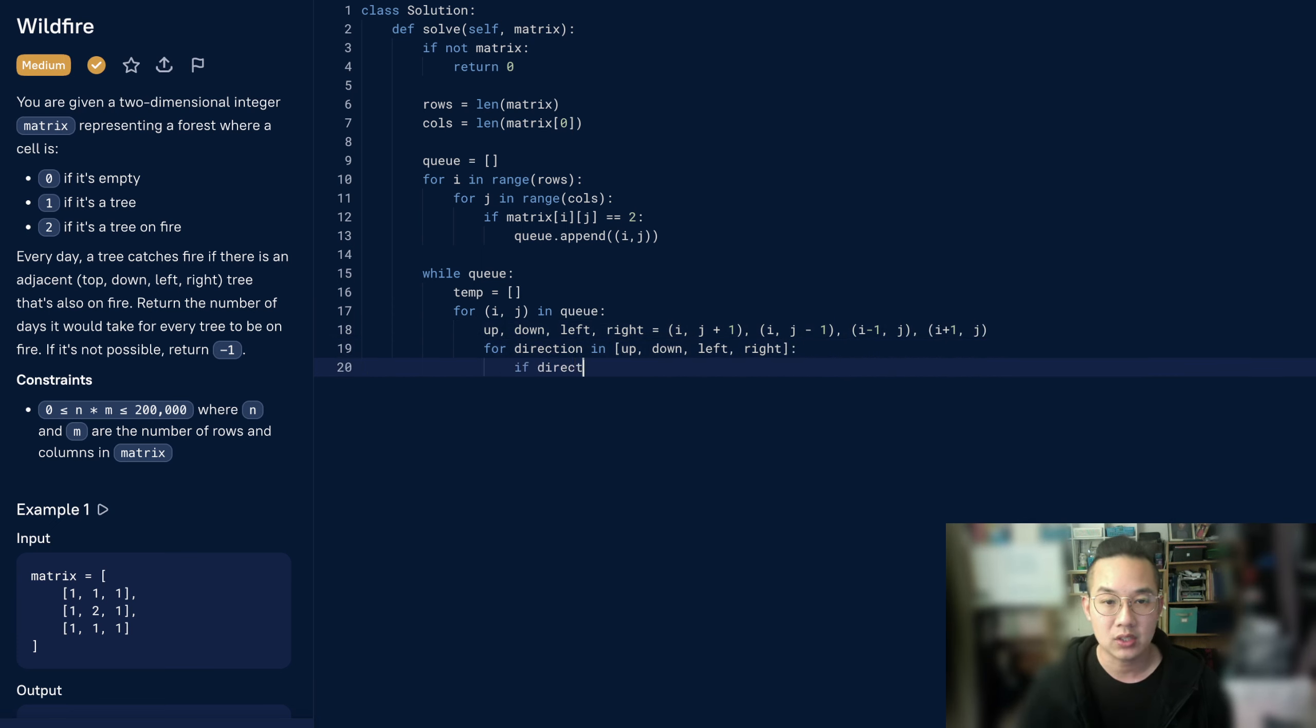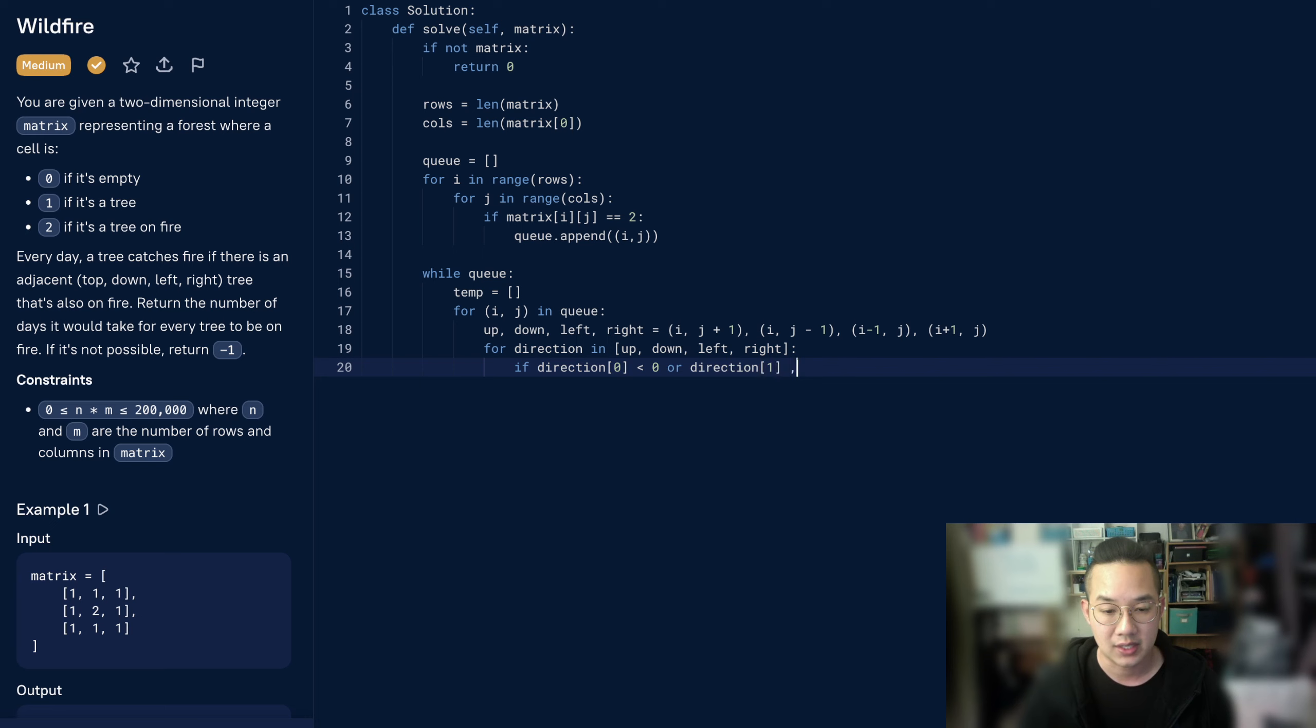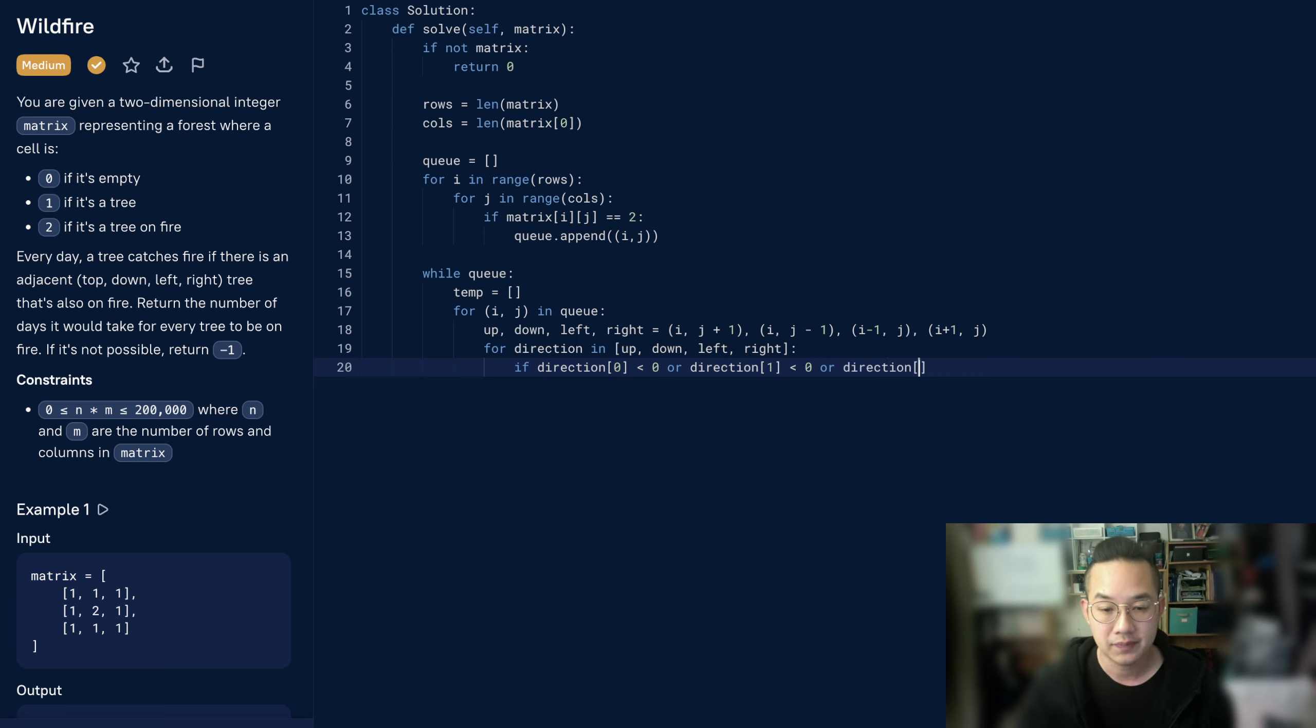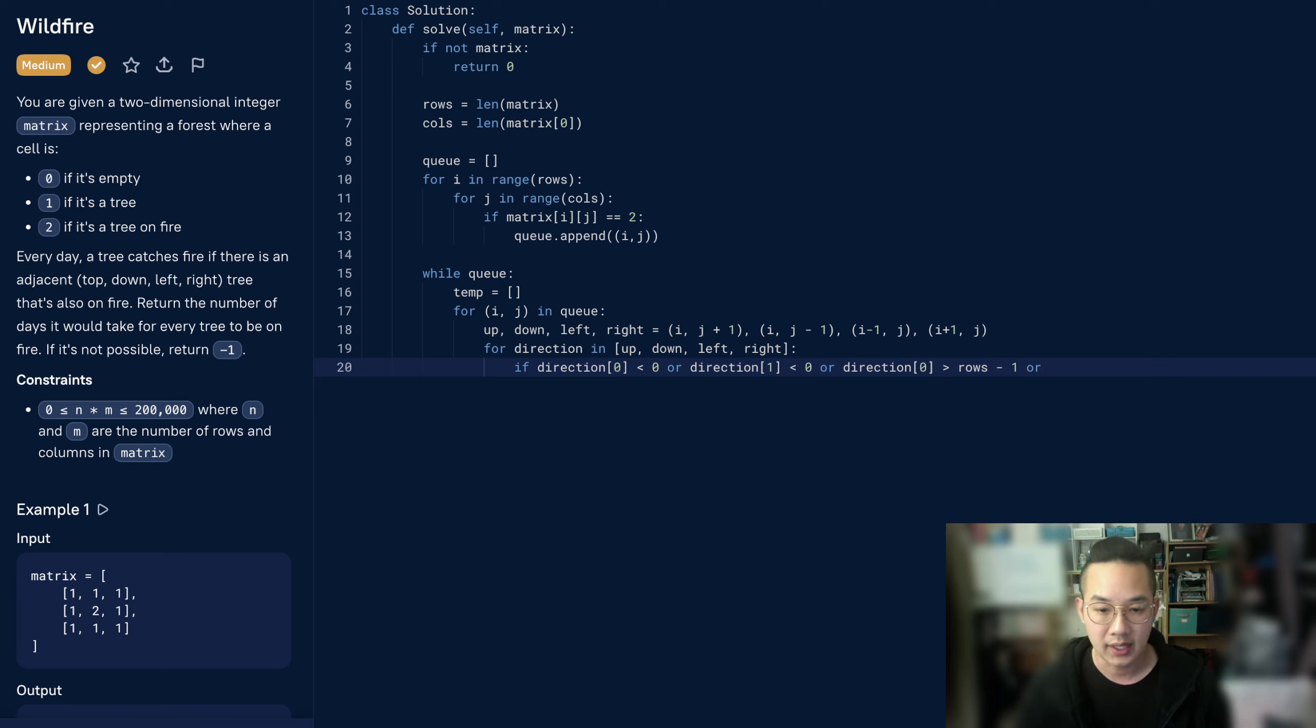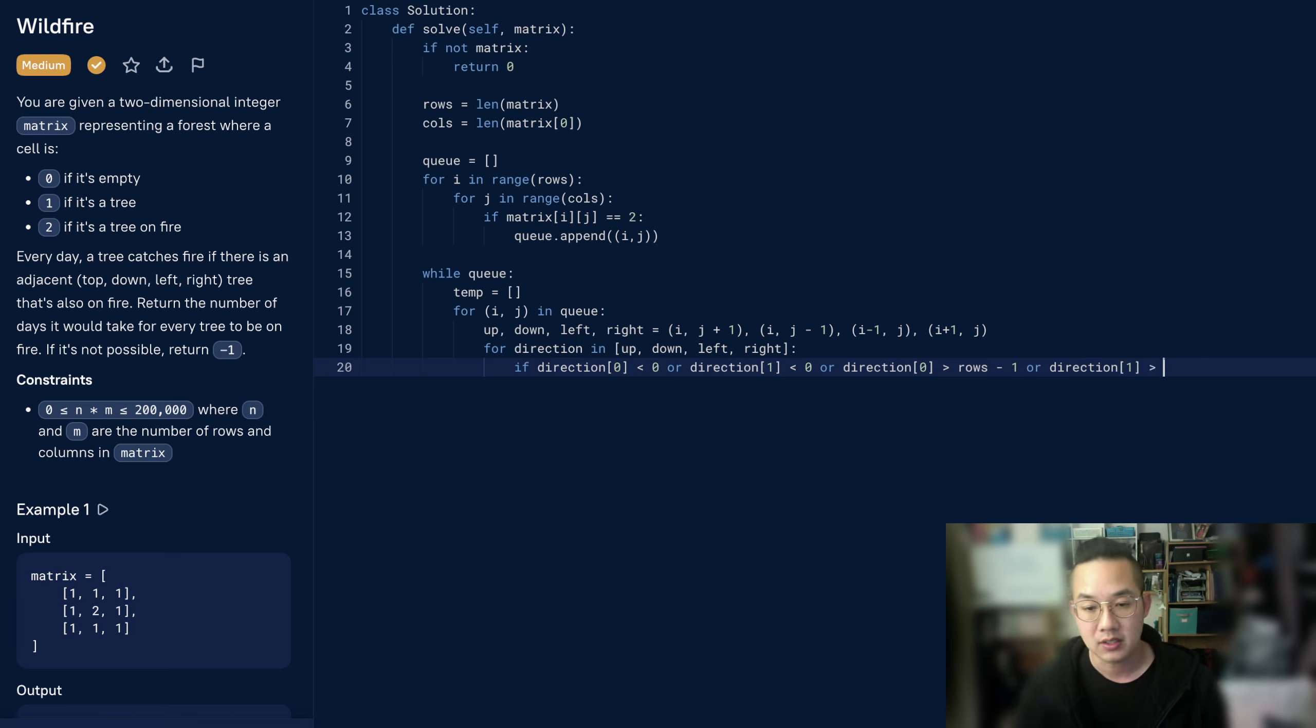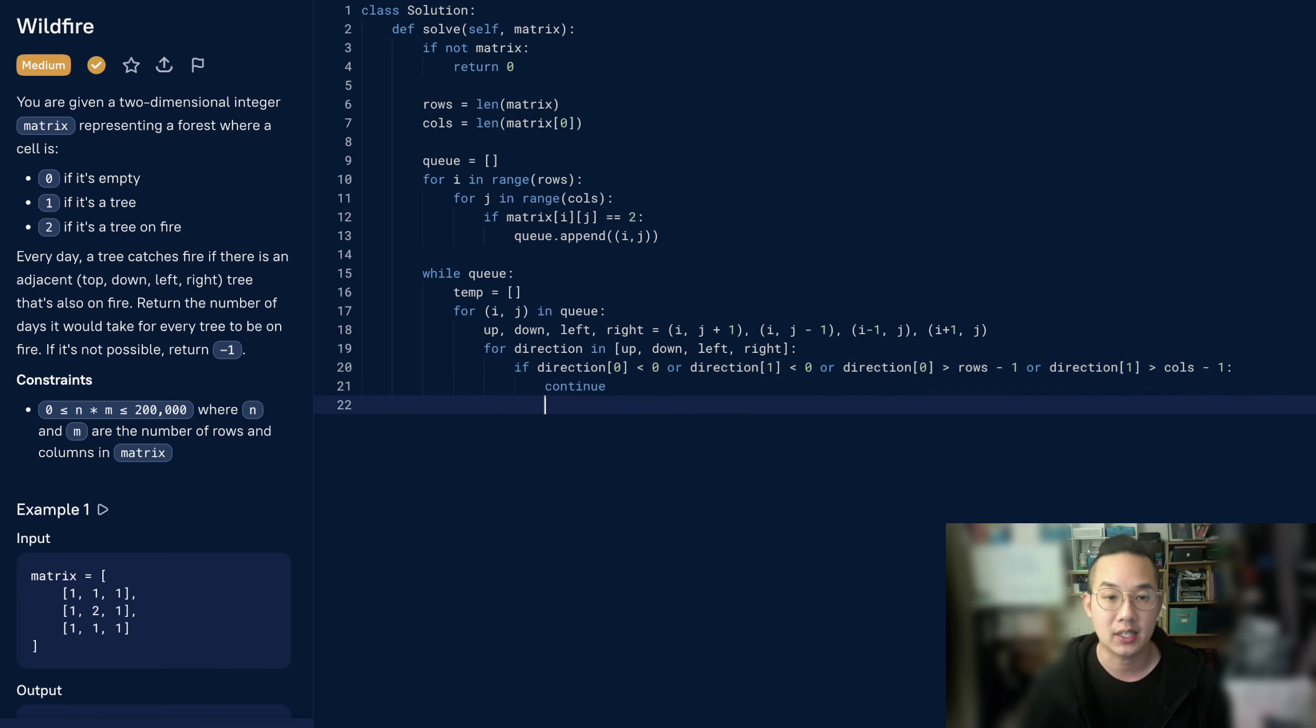If the direction of 0, which is x, is less than 0, or the direction of y is less than 0, we should break. If it's greater than the rows minus 1, or the direction of i is greater than the columns minus 1, then we should also continue. That means we should try the next item.